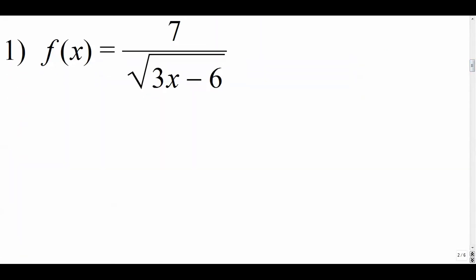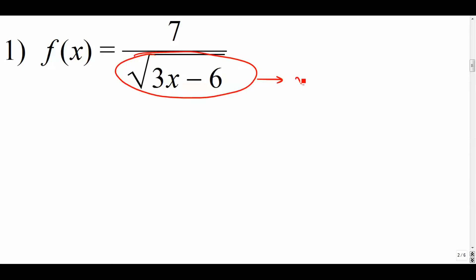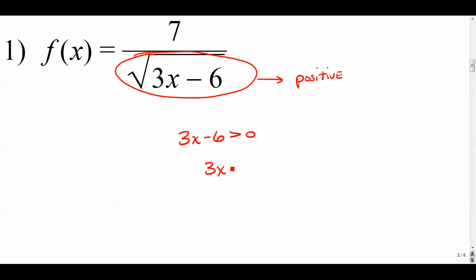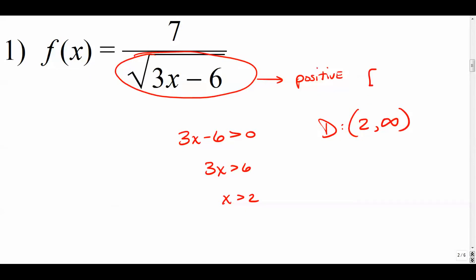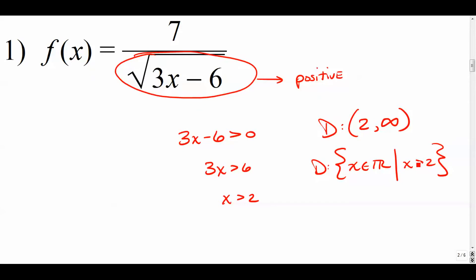For example one, we're looking to find the domain. The radicand has to be a positive number — it can't be zero and it can't be negative. So we take the radicand and set up the inequality that those values have to be positive. Solving this, we get all the x values that are bigger than two, and that would be our domain. It can't be two, so we leave the parenthesis open. In set builder notation: all x values greater than two.